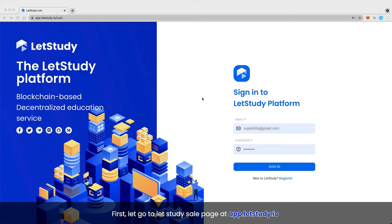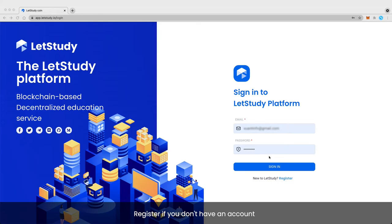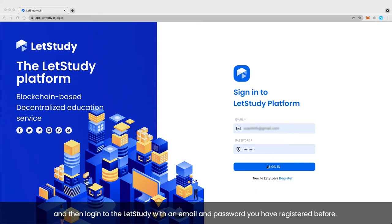First, go to the Let's Study sale page at app.letstudy.io. Register if you don't have an account, and then log in to Let's Study with the email and password you have registered before.